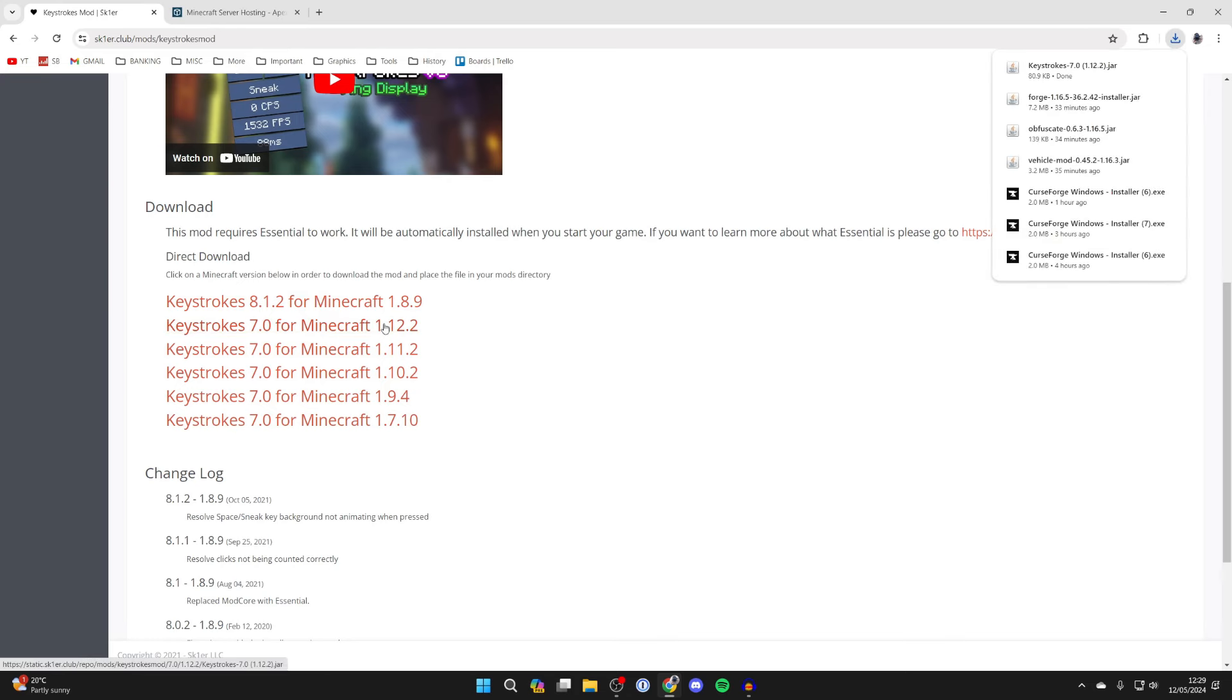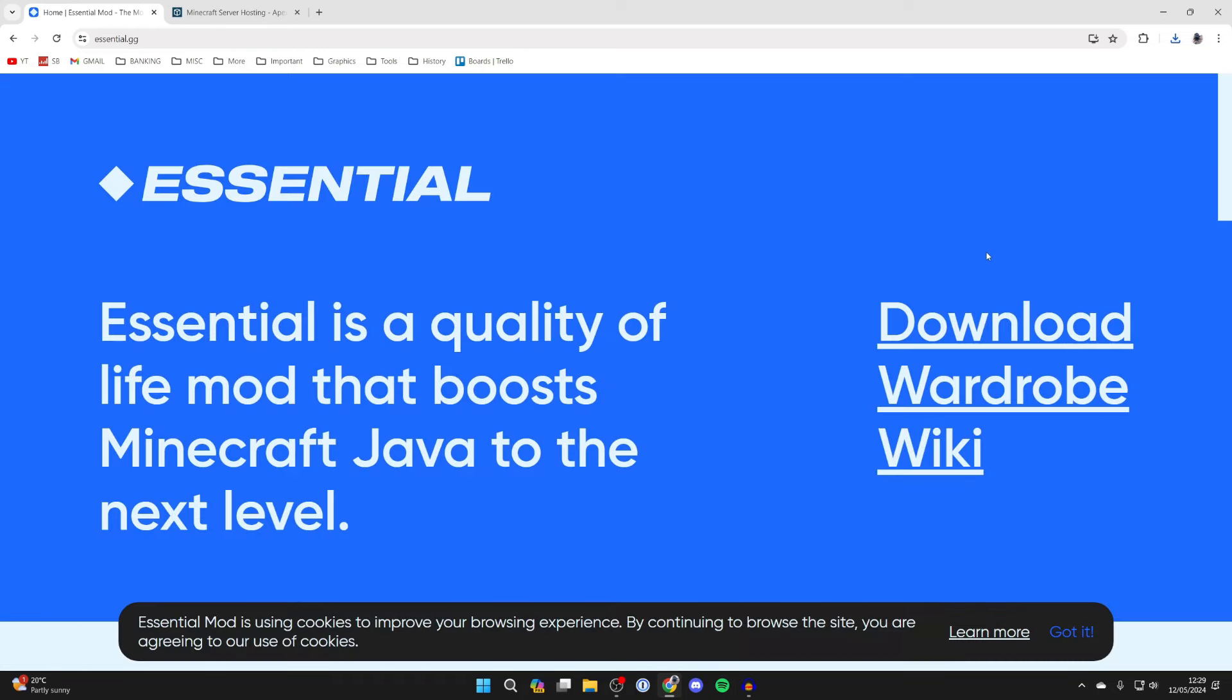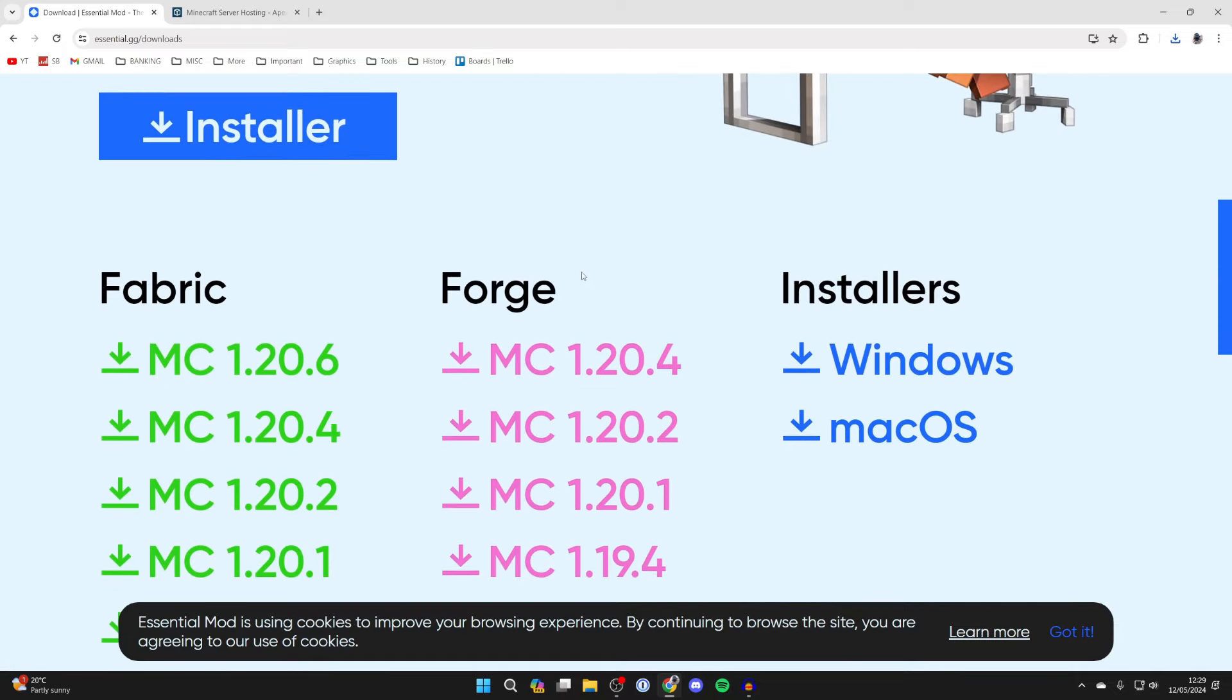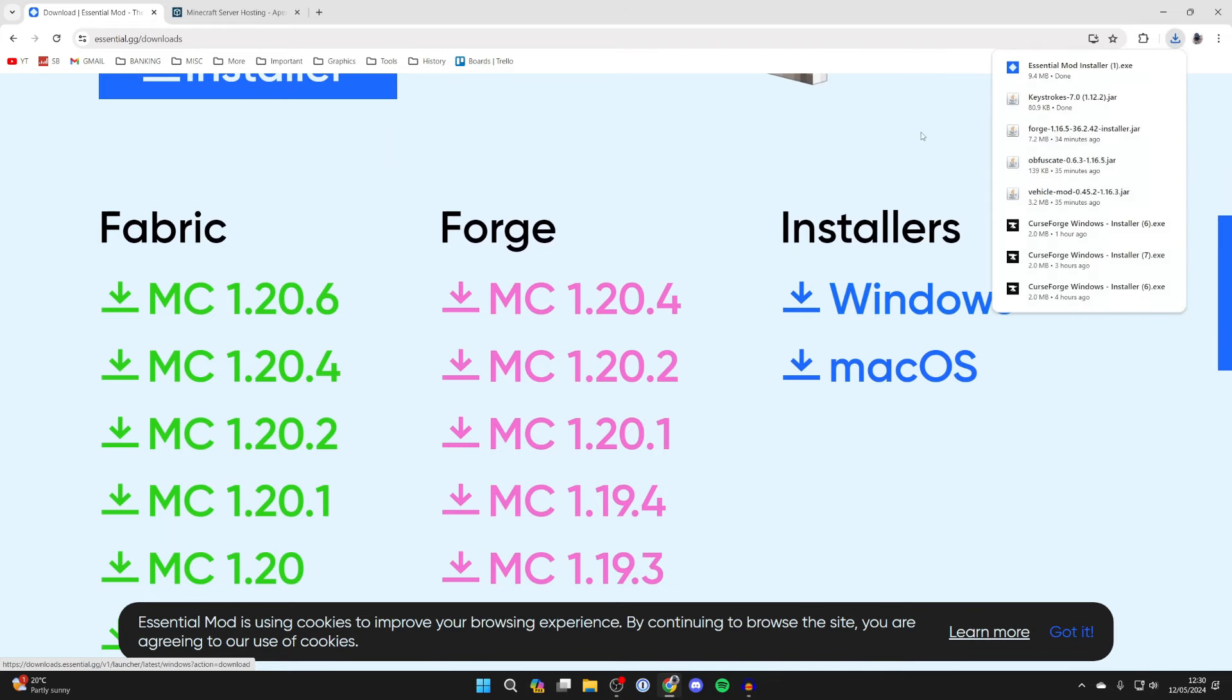And it'll then go and download. It says here this mod requires Essential to work, so let's come to the Essential site that's actually linked here. You can come over to the right and go and click on download like so, and scroll down and go into installers and click on Windows like so. It'll then go and download the installer.